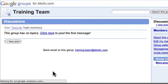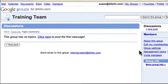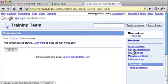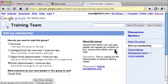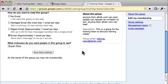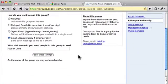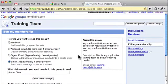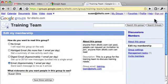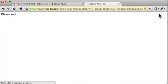If you're a regular member, you can unsubscribe from the group here in the Edit My Membership settings area. Since I'm the owner of this group, I cannot unsubscribe. I'll log in as a group member to show you what that would look like.